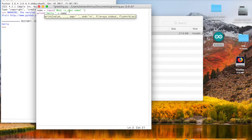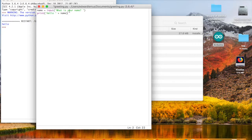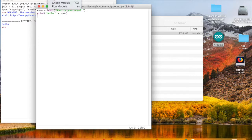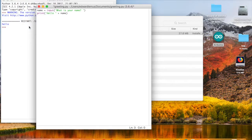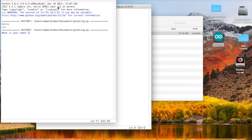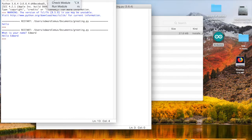End it with a closing parenthesis and hit Enter. Now let's run this code. This is saying: get the name from the user into the variable, then print 'hello' plus the name. Save it first — that's a good habit — then go to Run and Run Module. It asks 'What is your name?' — type Edward, hit Enter, and it says 'hello Edward'. You can run it again with Run Module.